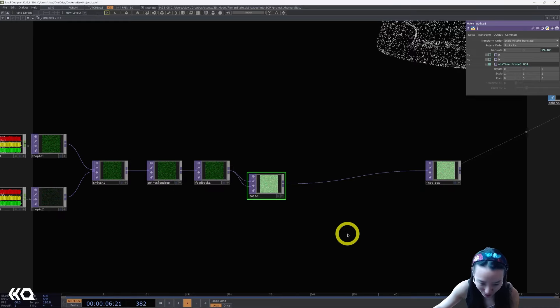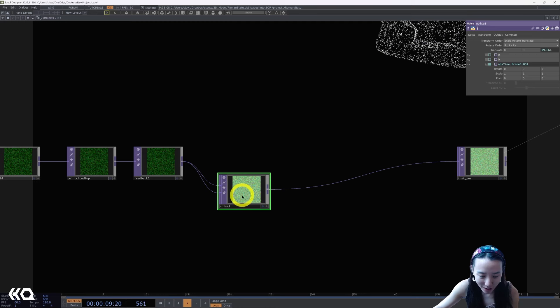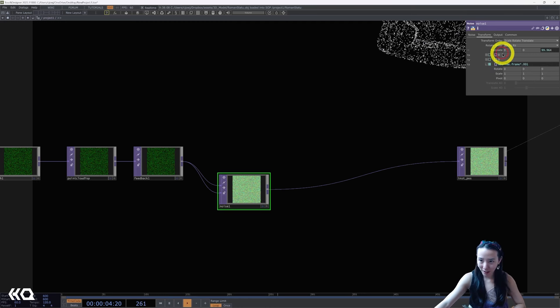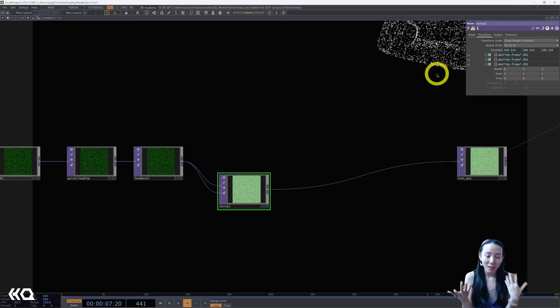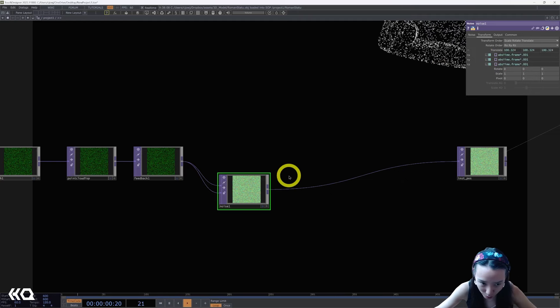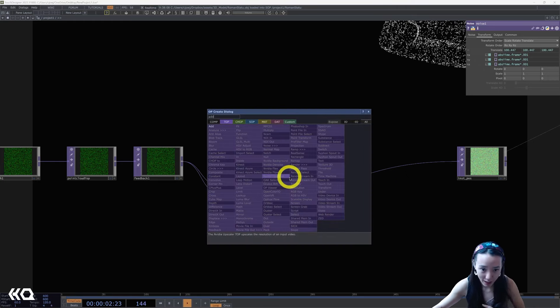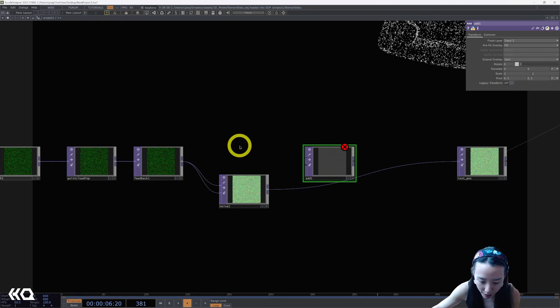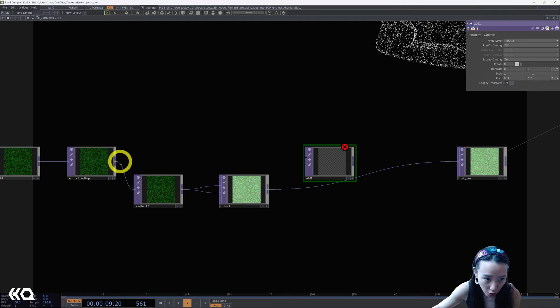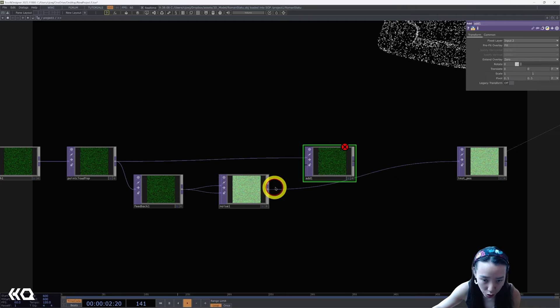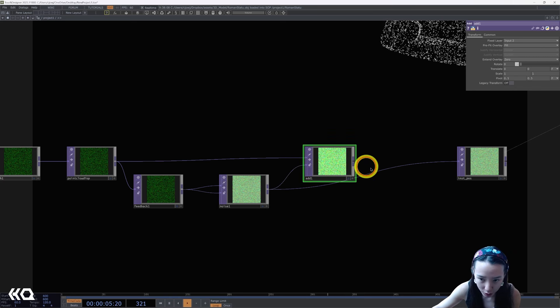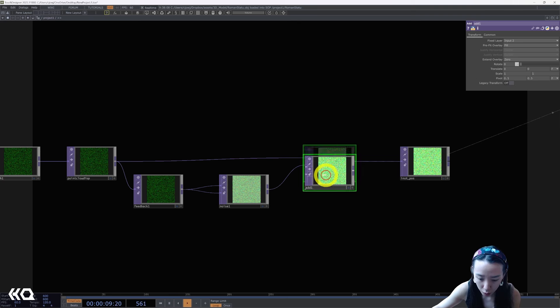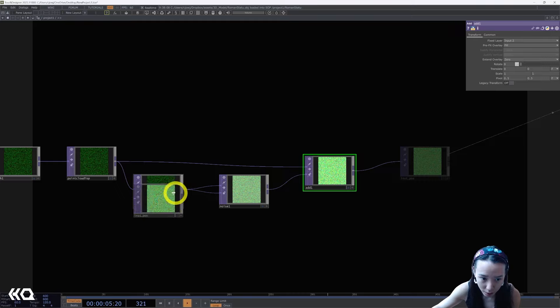But let's continue doing this loop. We have this noise, great. If you want you can also copy this to the X and Y for additional movement, but we'll play with this noise a little bit more later. We're going to add an Add TOP and pipe in the point cloud TOP to the first input and point the noise in the second input. And I'm going to drag, put this into the instant position.